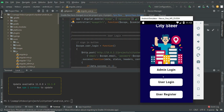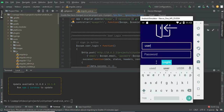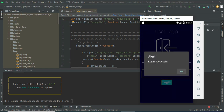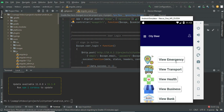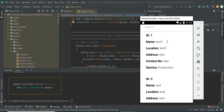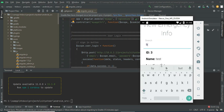Let's move to user login. Enter the user email ID and password. Click Login — logged in successfully. Click View Emergency Information to view the details.